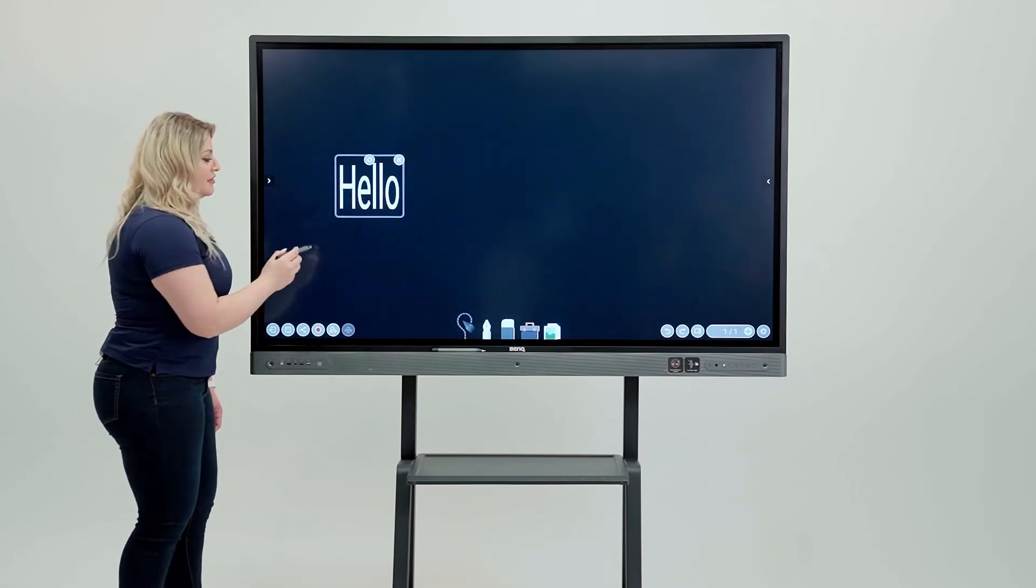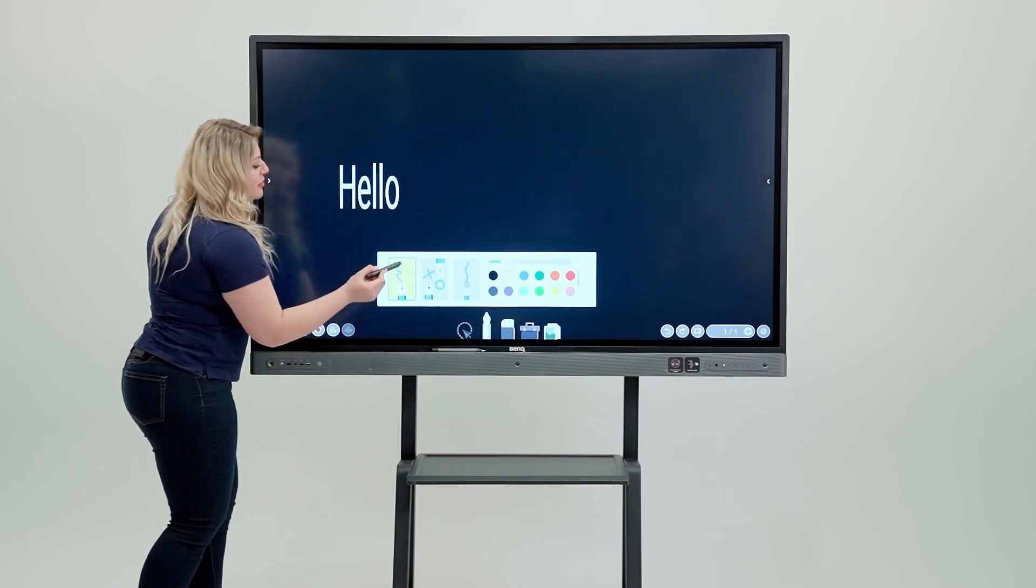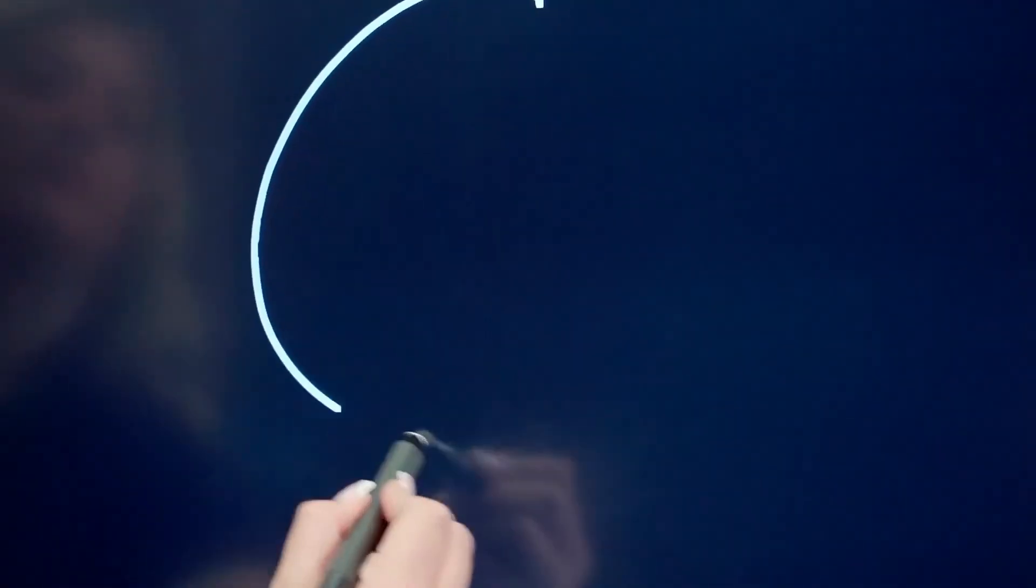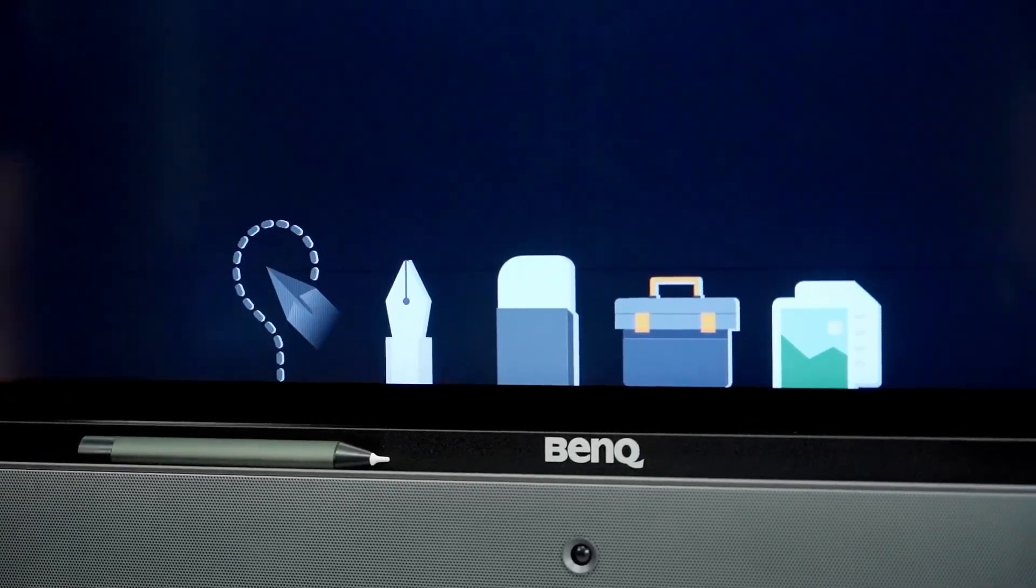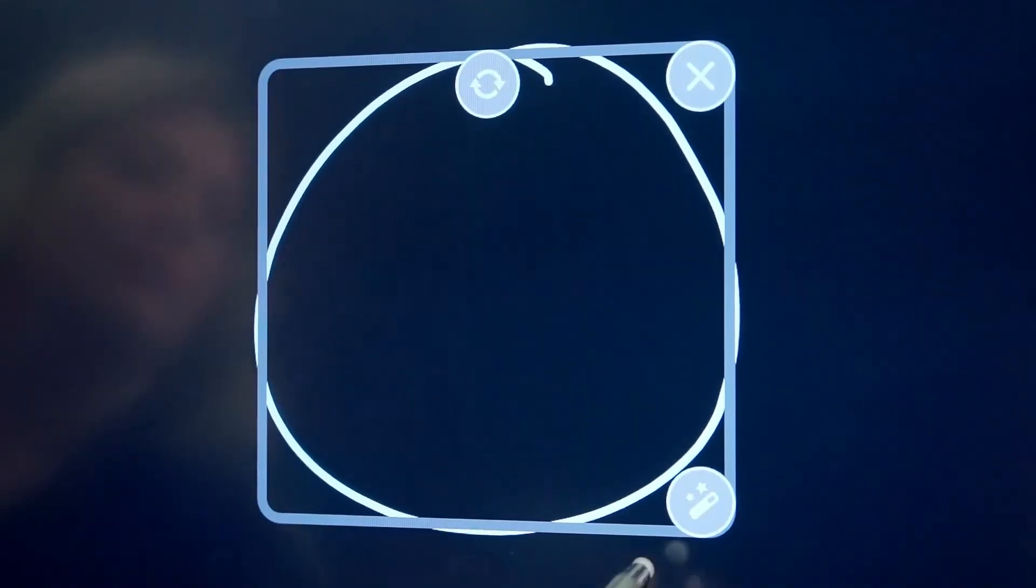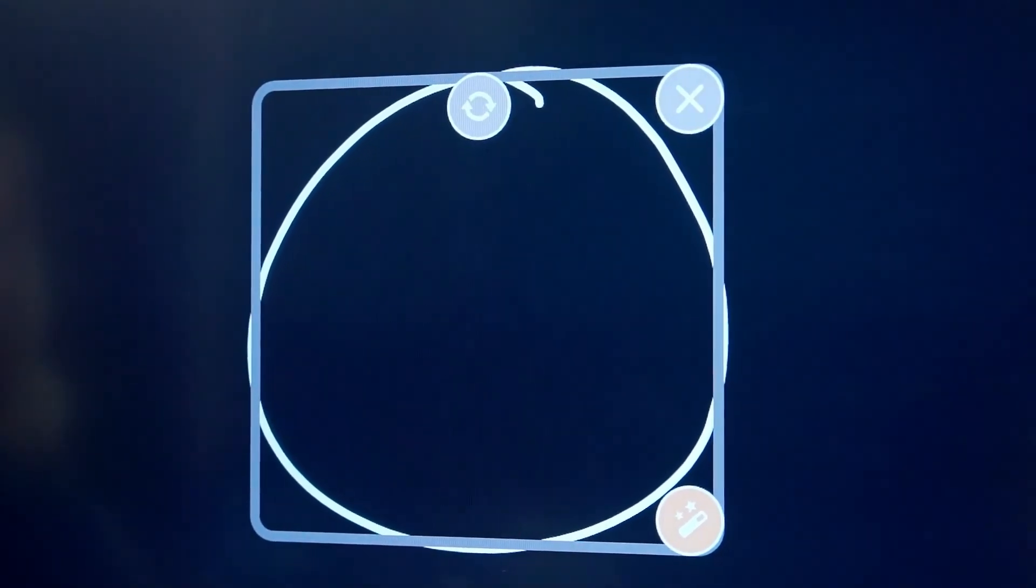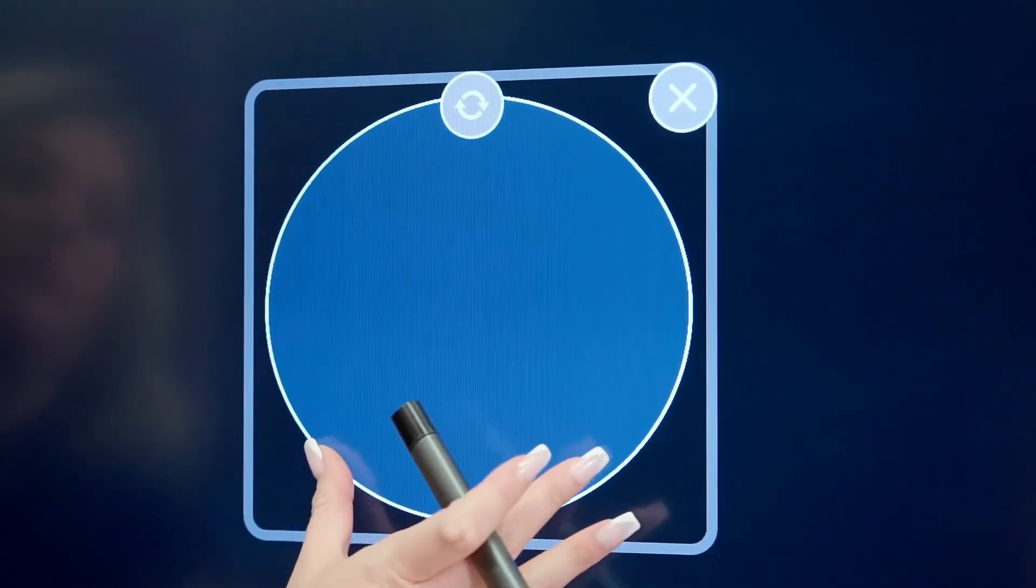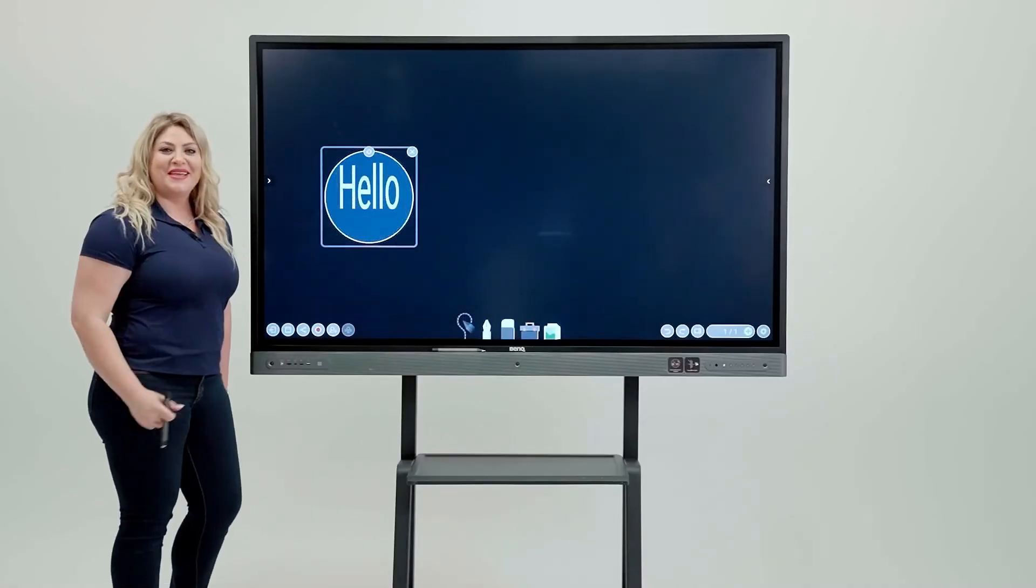You can take it even further and then do it with a shape. So you can come in here and then let's say I'm going to write a circle and then I'm going to do the same thing and then circle it and hit the floating magic button and then it's going to fix it for me. There you go.